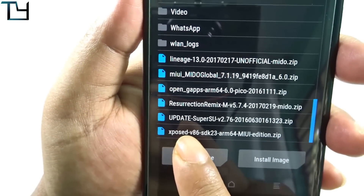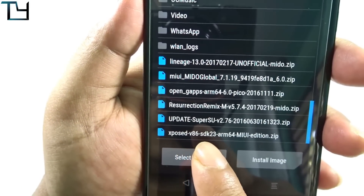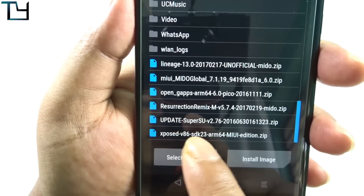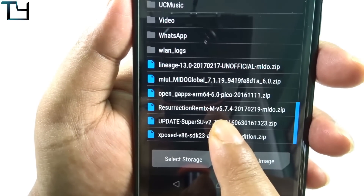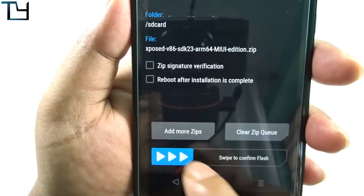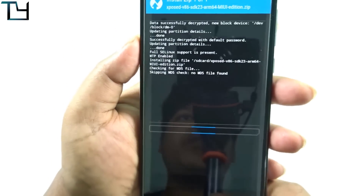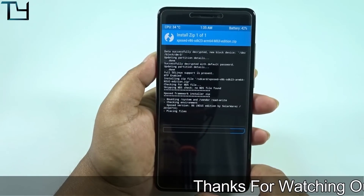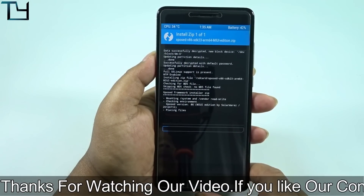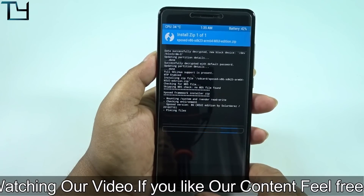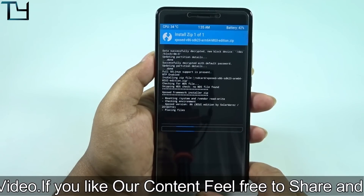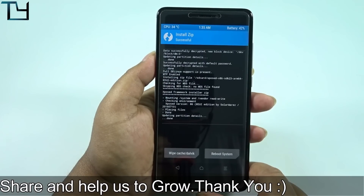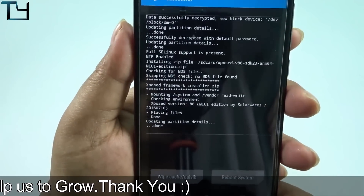Here you can see the Xposed version 86 SDK 23 ARM64 MIUI edition zip. This is the zip you have to flash first, because if you don't, the actual environment for the Xposed installer won't be present on your device. You have to first install the whole framework environment for the app to work.